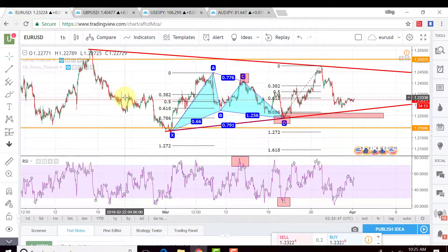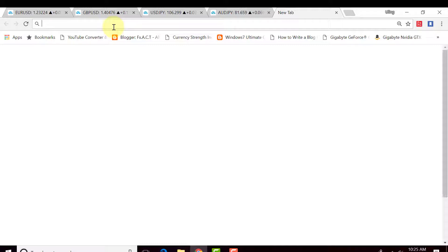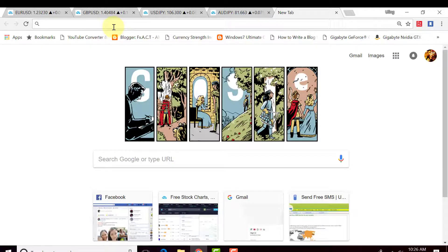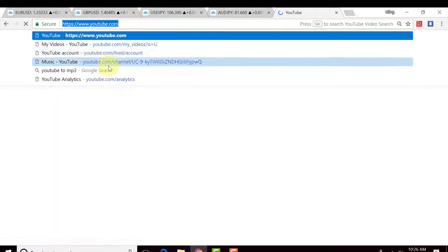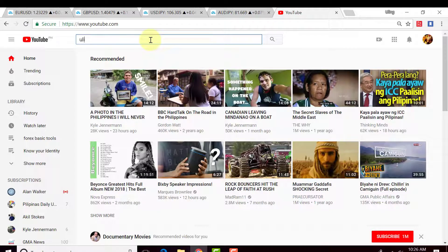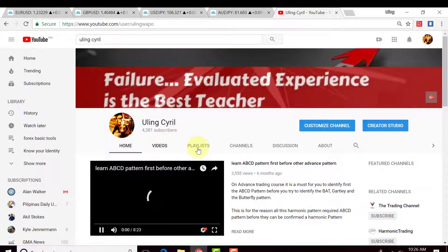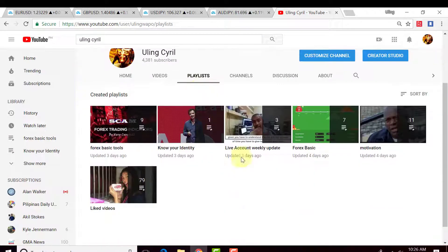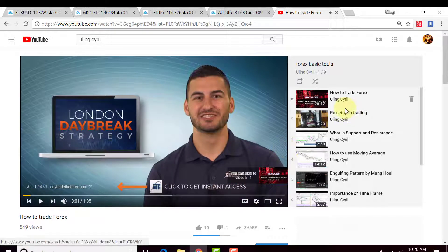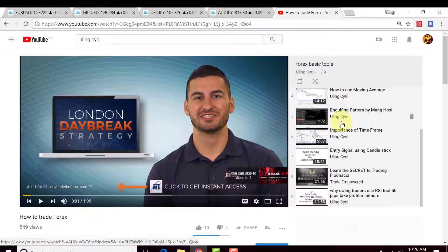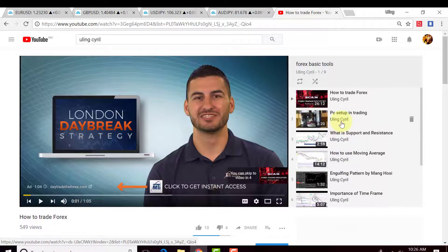To make it easy for you, I have created a tutorial on this. Just go to YouTube and search 'Uling Sireel' — that's my channel. On the playlist, you will find the Forex Basic Tool playlist. Just click on that and you will find all five basic tools that you must learn to identify what kind of trader you are.